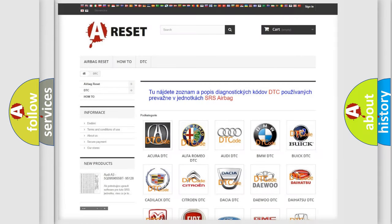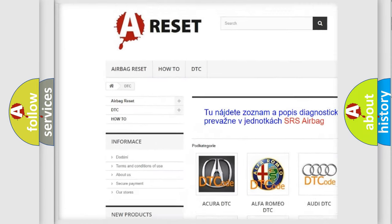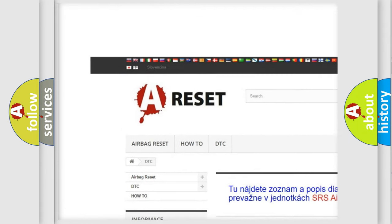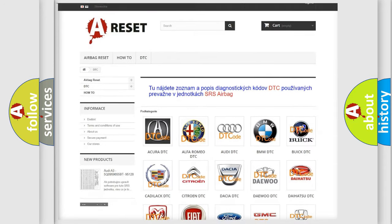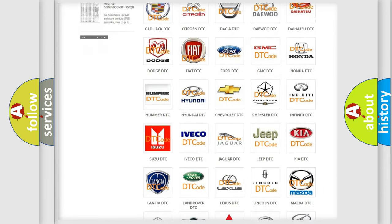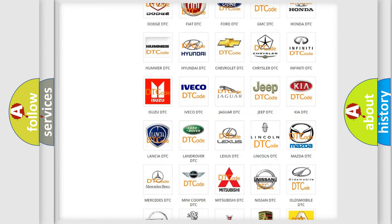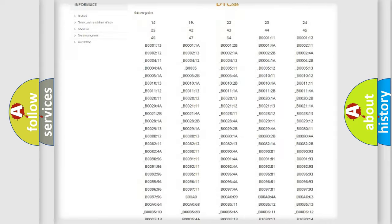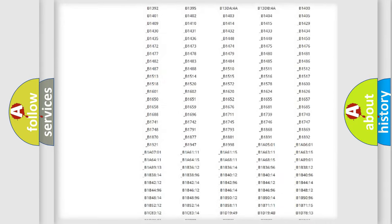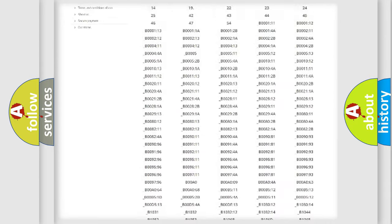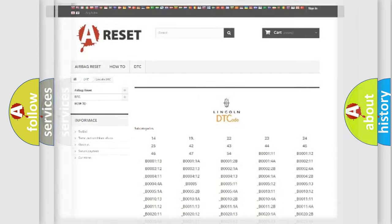Our website airbagreset.sk produces useful videos for you. You do not have to go through the OBD2 protocol anymore to know how to troubleshoot any car breakdown. You will find all the diagnostic codes that can be diagnosed in Lincoln vehicles, and many other useful things.